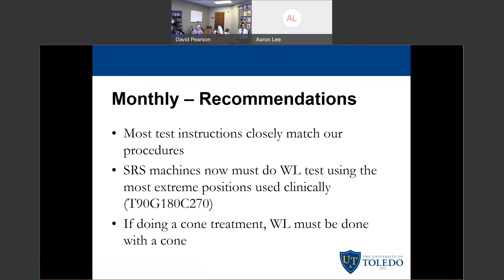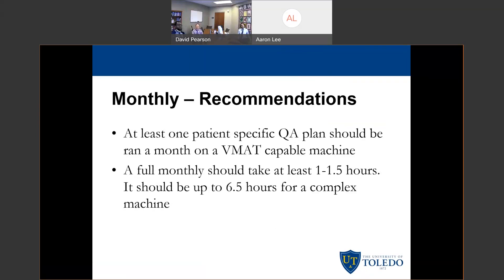If you are doing a cone treatment, the Winston-Lutz should be done with a cone, which makes sense. For the patient-specific QA, they say you should run it every month with the same exact criteria, the same exact measuring device, everything identical — just comparing to make sure it passes by the same amount as the month before. They also quantified how long the monthly should take. A full monthly should take at least one to one and a half hours for a very simple machine — say a single-series machine with two energies, KV, one photon beam, no electrons. For a relatively complex machine with onboard imaging, five or six electron energies, and five or six photon energies, they say it could take up to six and a half hours, especially if you are doing total body irradiation.